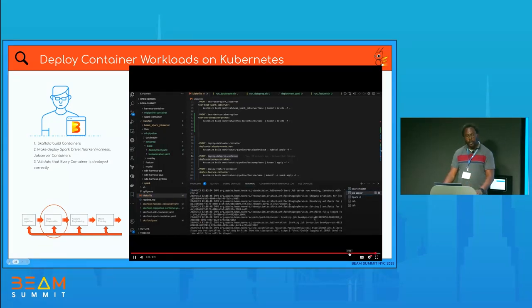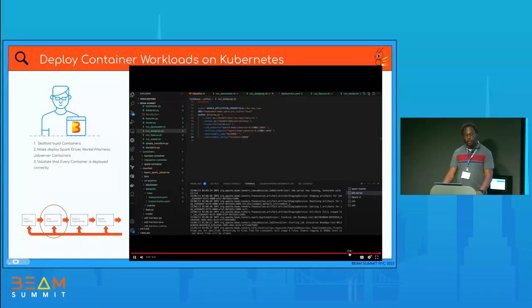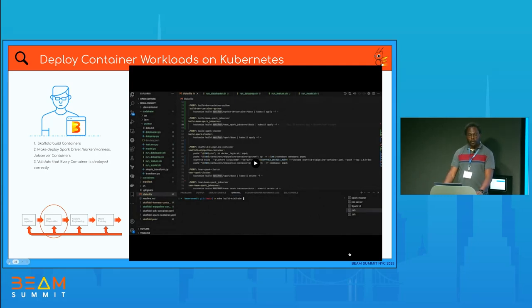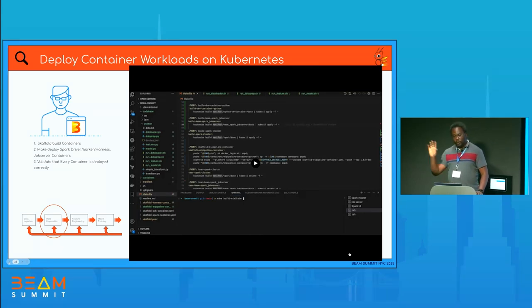Once everything is working and I can run my pipeline successfully, I can easily lift and shift this whole operation and run it on a production environment. Every developer responsible for each stage of the component can test their workload and make sure everything is working before we combine it into a pipeline and move it to the production cluster.